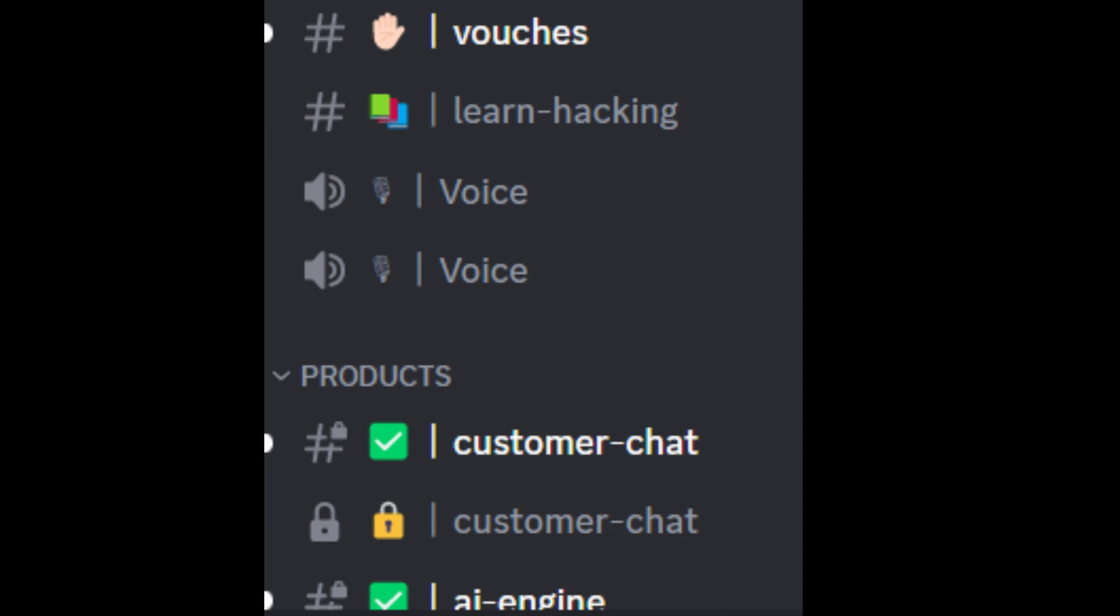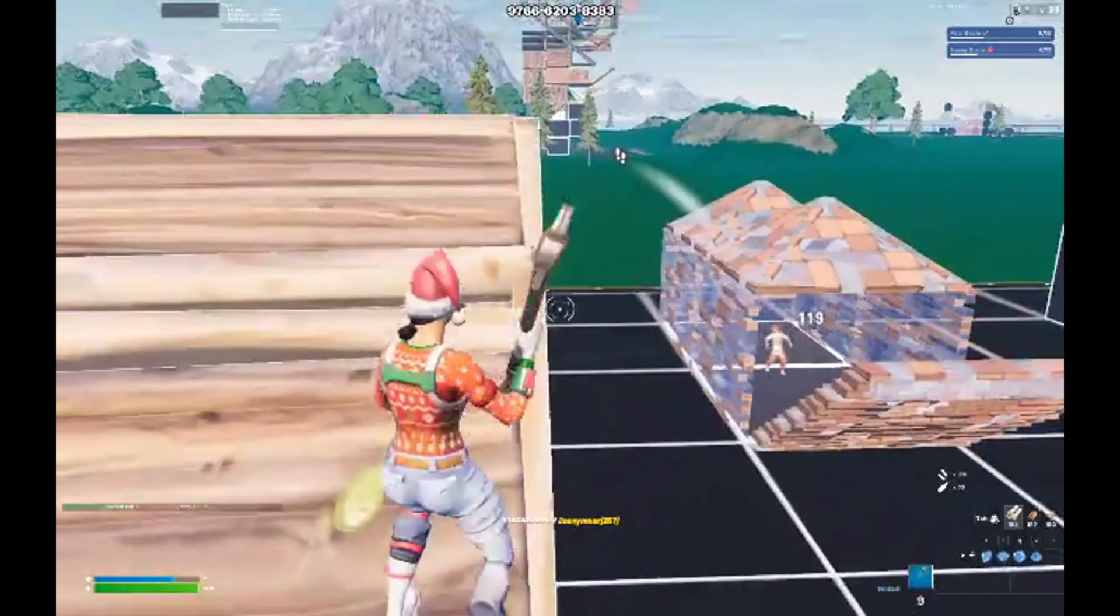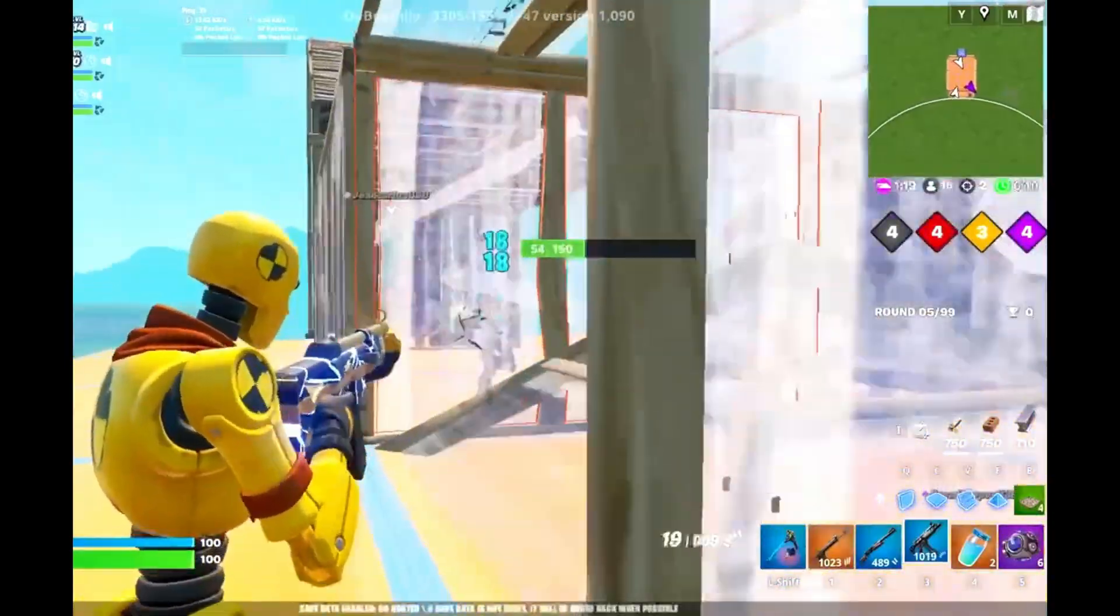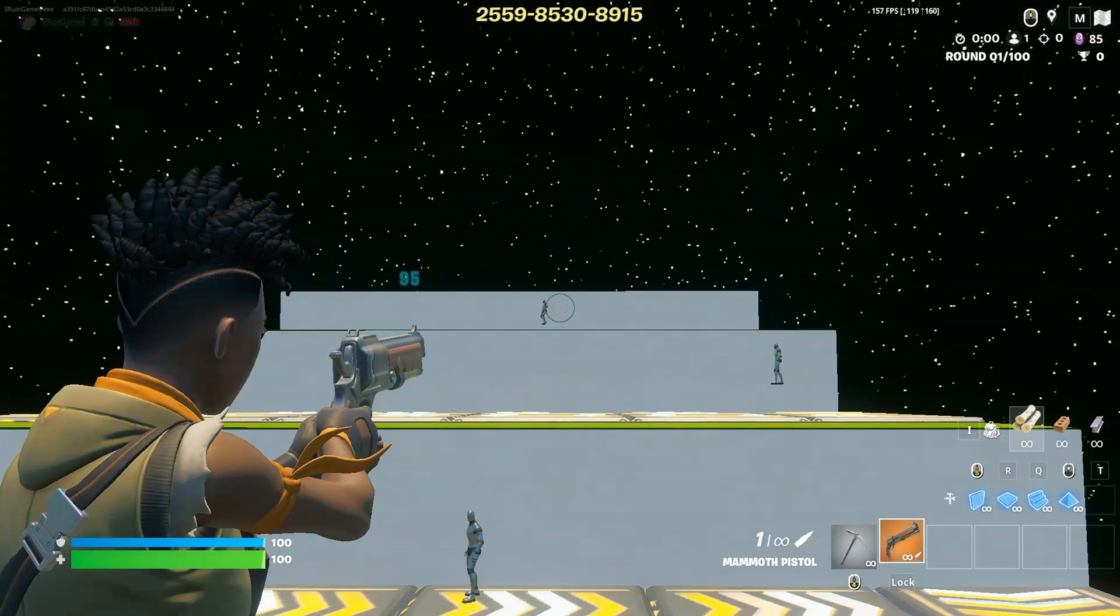The iRuin Games Discord has an absolute ton of cheats, such as an aimbot, a recoil reducer, and a trigger bot.